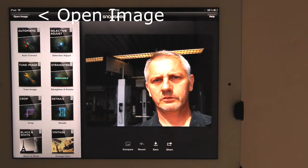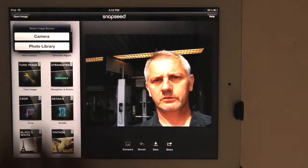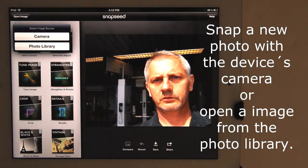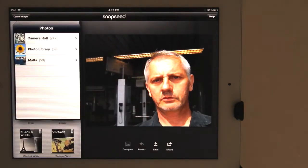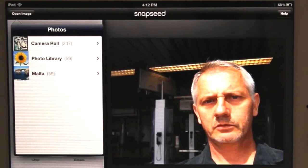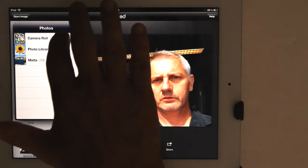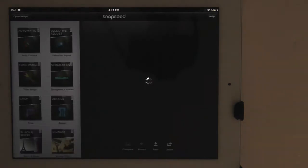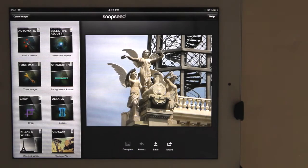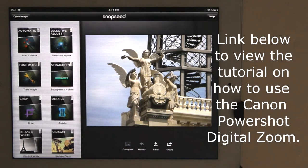Go to the upper left corner and tap the Open Image button. You can create a new image by tapping the Camera button and taking a photo with the iPad's camera, or open an existing image from the iPad's photo library. Let's edit an existing image. These are my current photo albums on my iPad: the Camera Roll, Photo Library, and Malta. I'll go to the Camera Roll. I'm going to choose a photo I took with the Canon PowerShot SX260 using digital zoom. This photo came from my last video where I explained what digital zoom is and how to use it. I'll put a link to that video below so you can view it later.